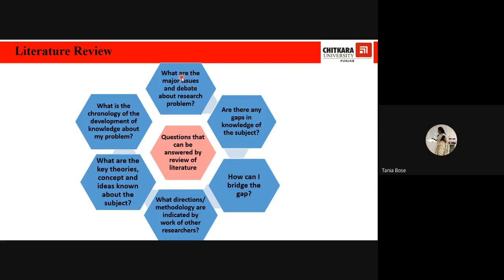The literature review helps answer key questions: What are the major issues and debates about the research problem? Are there any research gaps in knowledge of the subject? How can I bridge this gap? What directions or methodology are indicated by the work of other researchers? What are the key theories, concepts, and ideas known about the subject? What is the chronology of knowledge development about my problem, and has the research question already been answered by someone else?